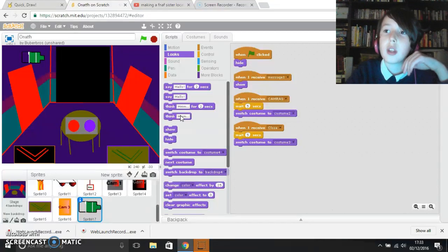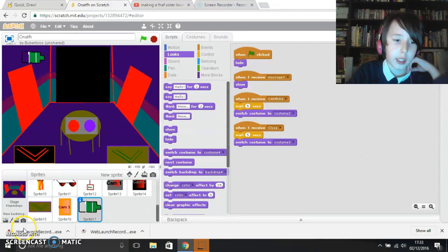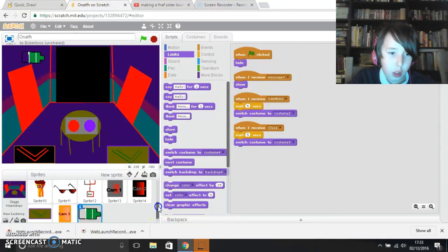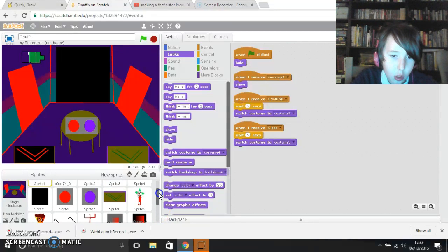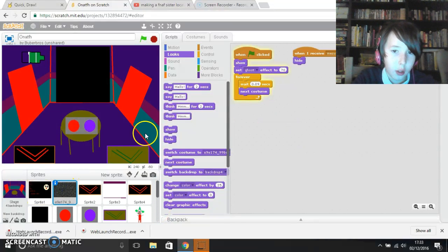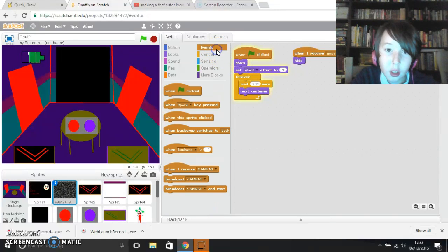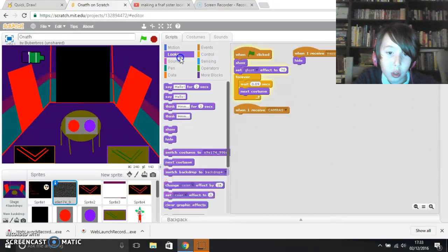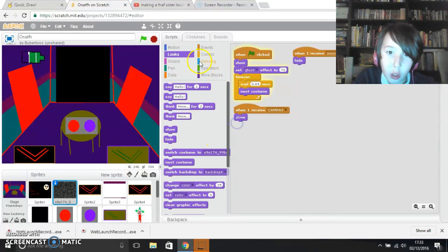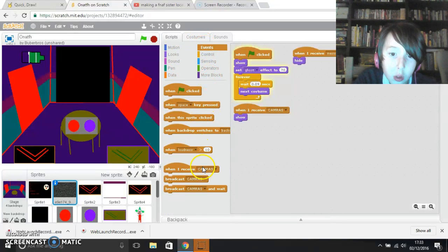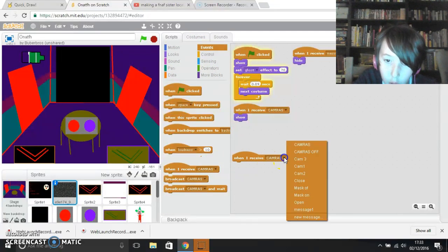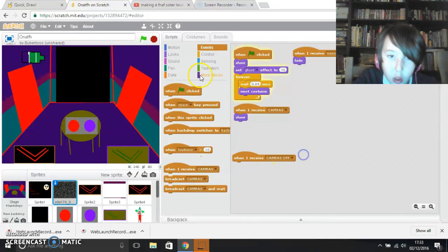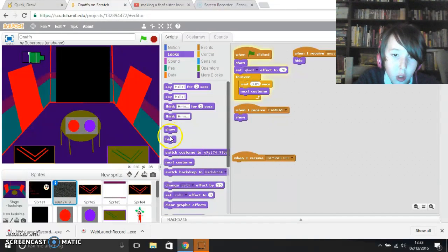So now we can just do static from the cameras. The static, when I receive cameras, show. When I receive cameras it's off, hide.